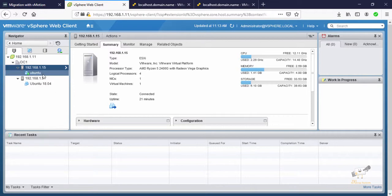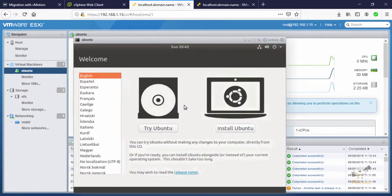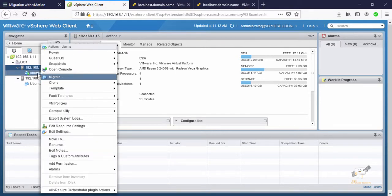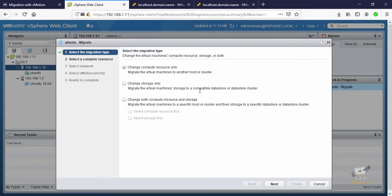Go to the vCenter Server. Here you can see the Ubuntu machine that has been launched — it is running on host 1.15. Right-click the virtual machine and click Migrate. You can see three options: 'Change compute resource only', which migrates the live virtual machine from one ESXi host to another; 'Change storage', which is storage vMotion and migrates the VM's storage to another datastore; and 'Change compute resource and storage', which migrates both storage and compute to a different datastore, cluster, or vCenter server.